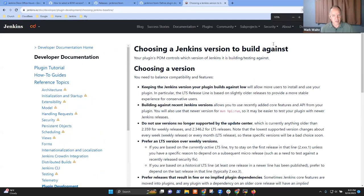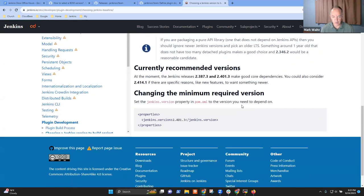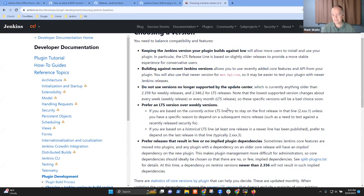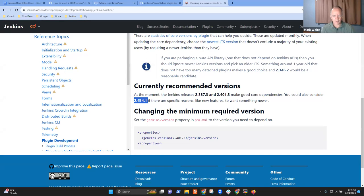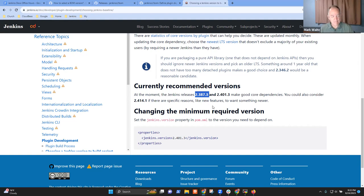The page is called 'Choosing a Jenkins version to build against.' This is where Jesse Glick and Daniel Beck and others have helped formulate guidelines for choosing your Jenkins baseline. When you choose your Jenkins baseline, that's the same version you should choose for the bill of materials. This page is automatically maintained — it currently says 2.387.3 and 2.401.3 are good core dependencies, and two weeks ago it would have shown different versions. It's smart enough to be updated automatically.